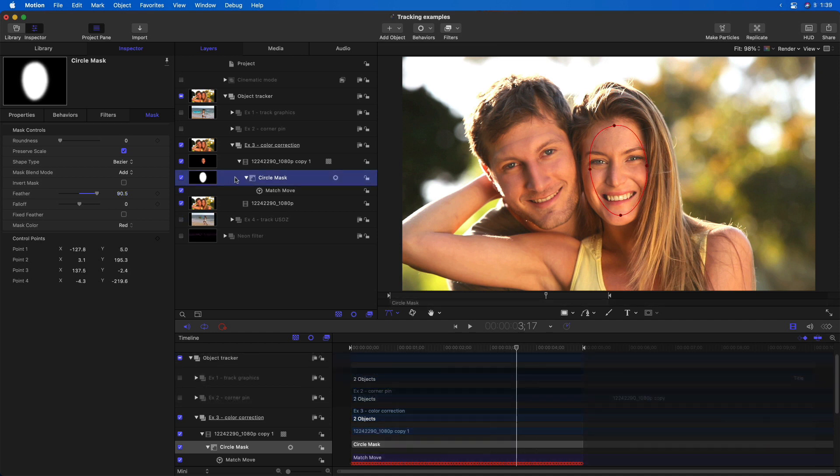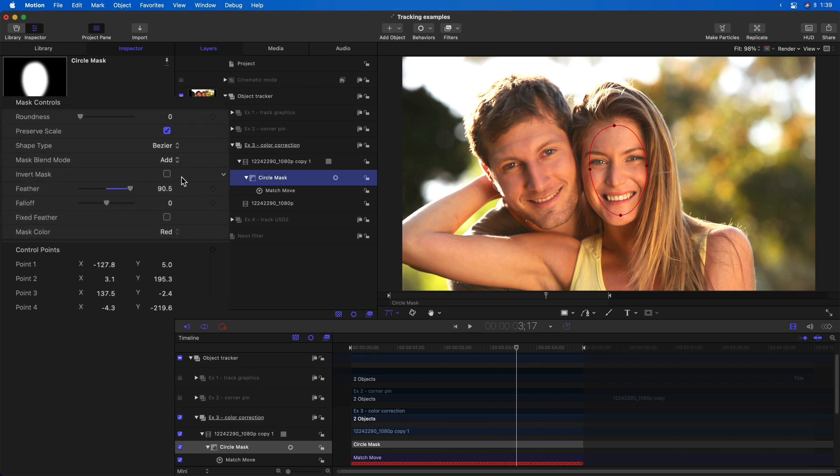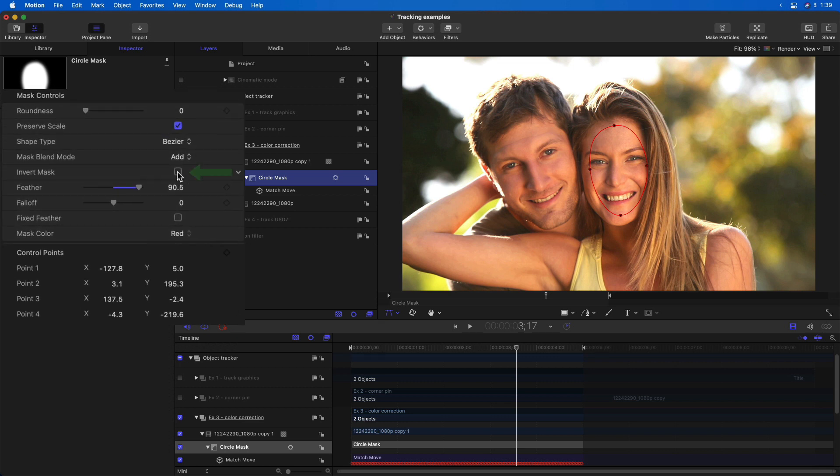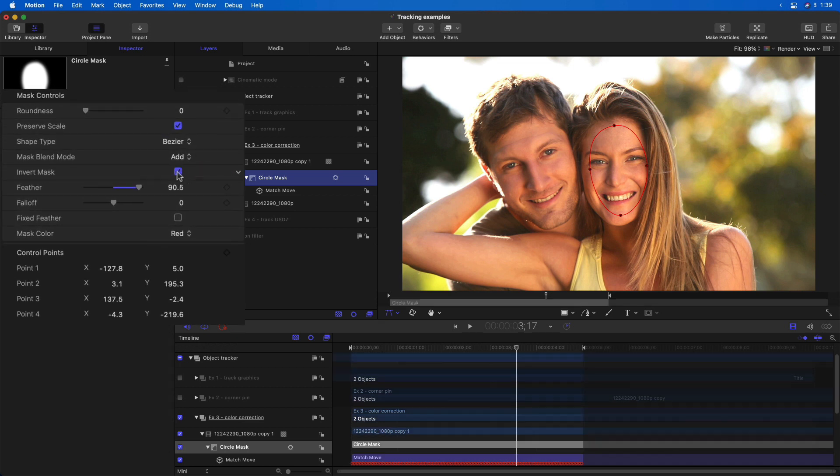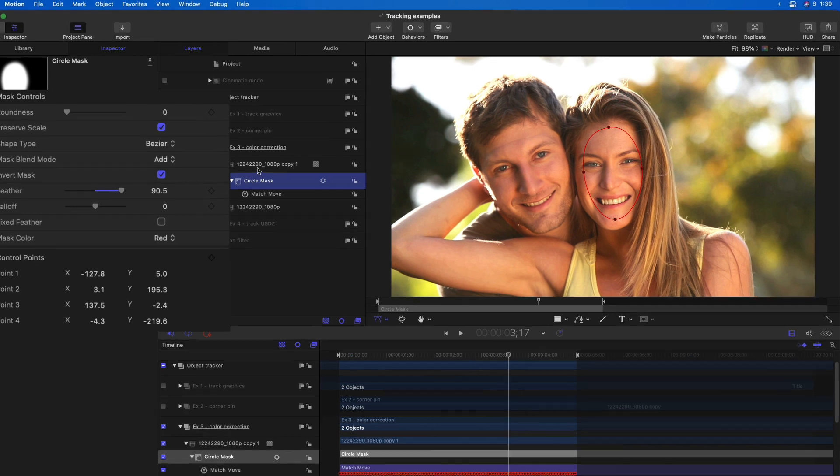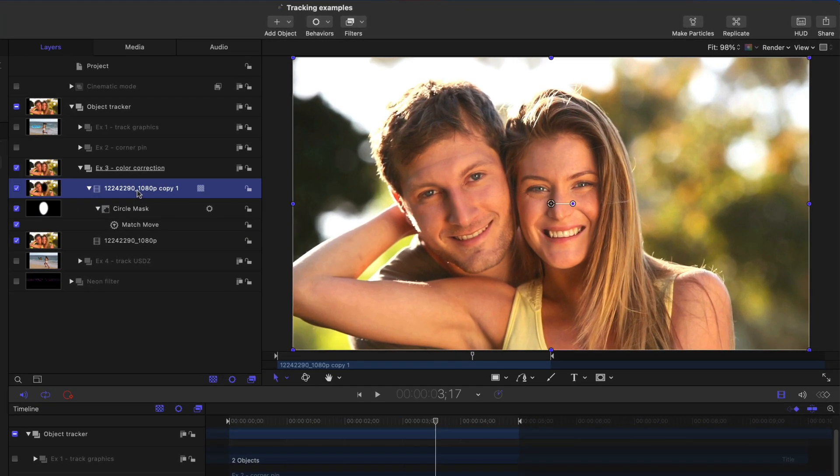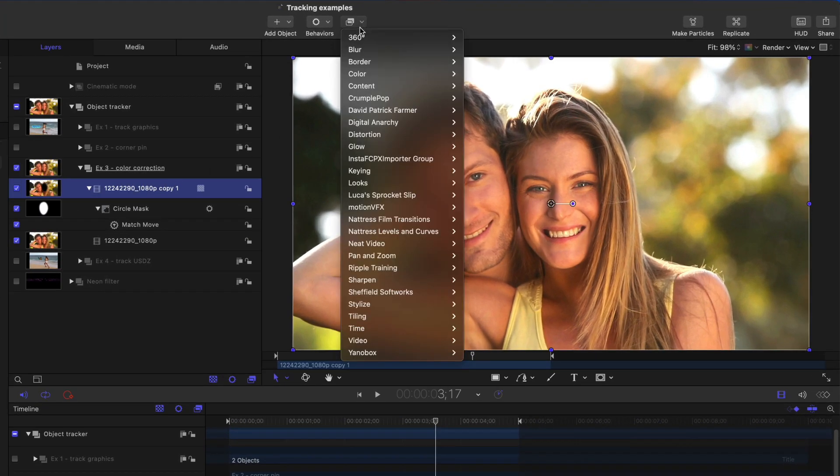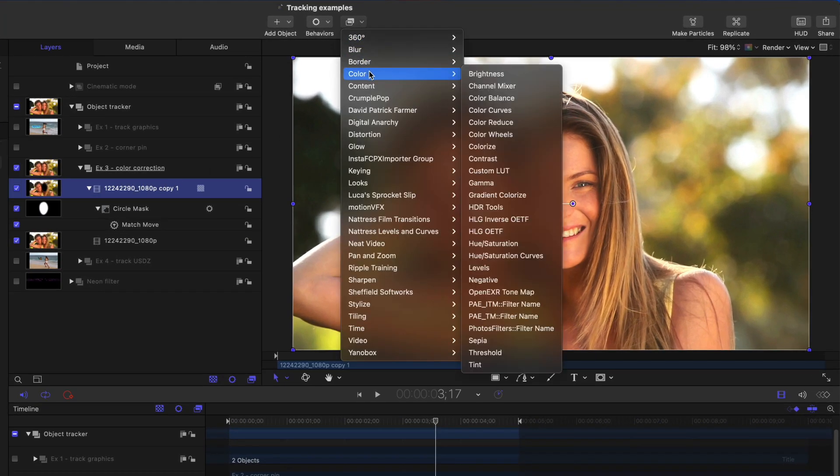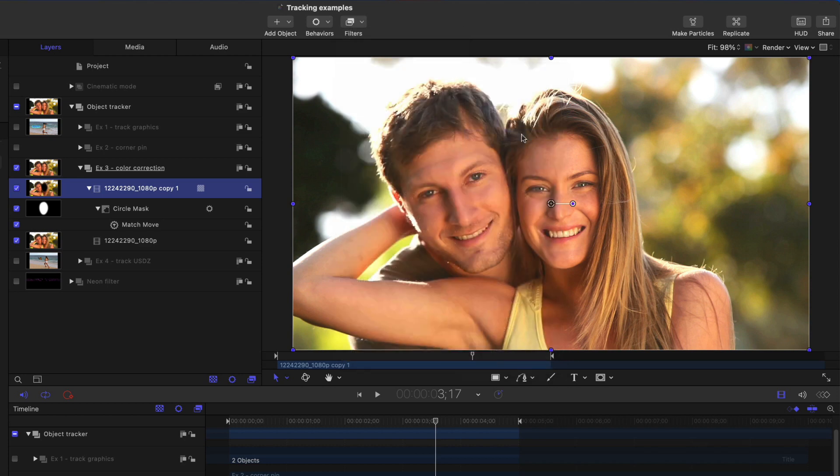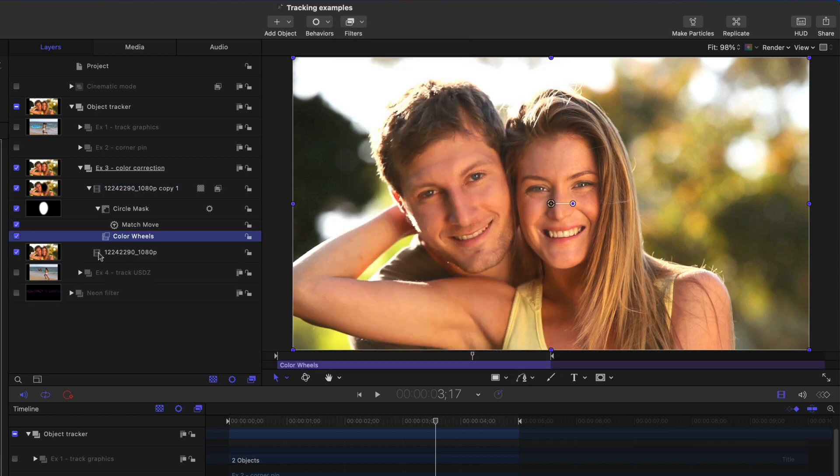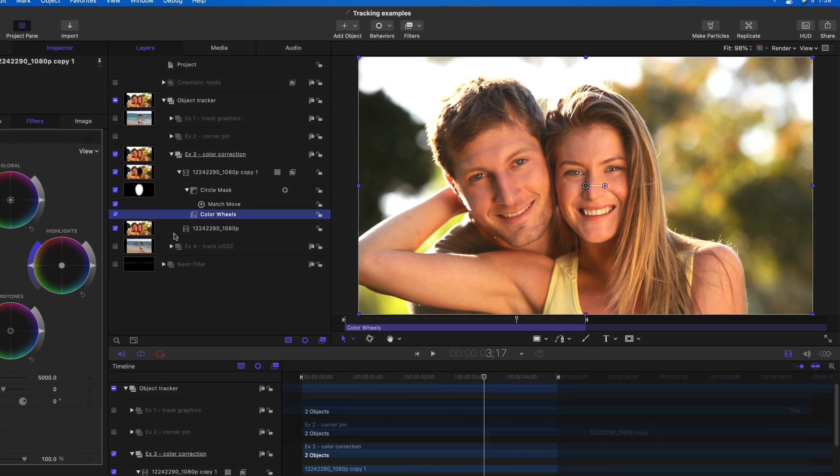Now that I have that mask tracked and adjusted, I'm going to choose to invert it by clicking the invert mask checkbox in the mask inspector. Then I'll select the video clip, and to color correct it, I'll go to the color category and add a color wheels correction.